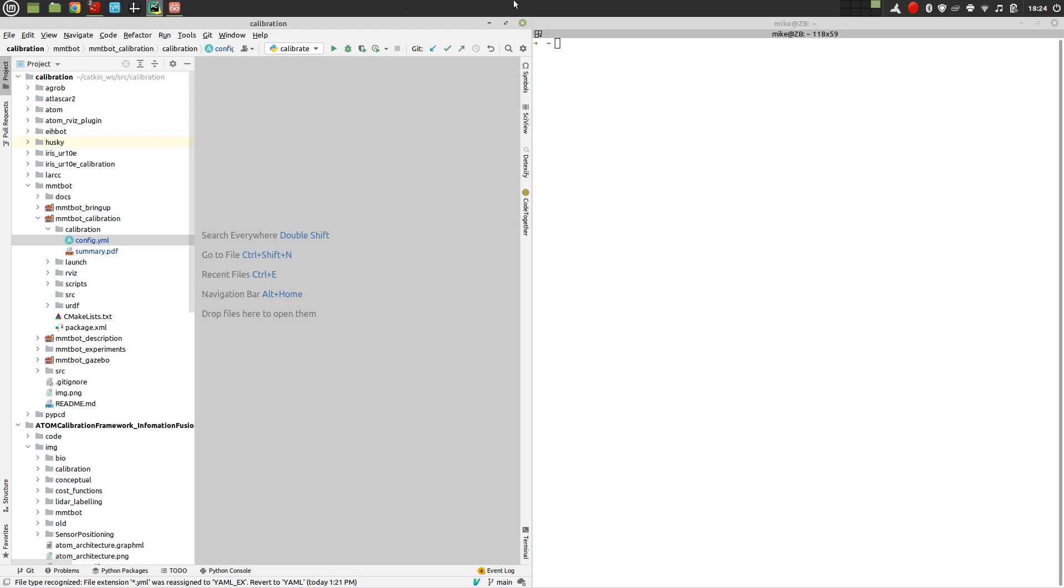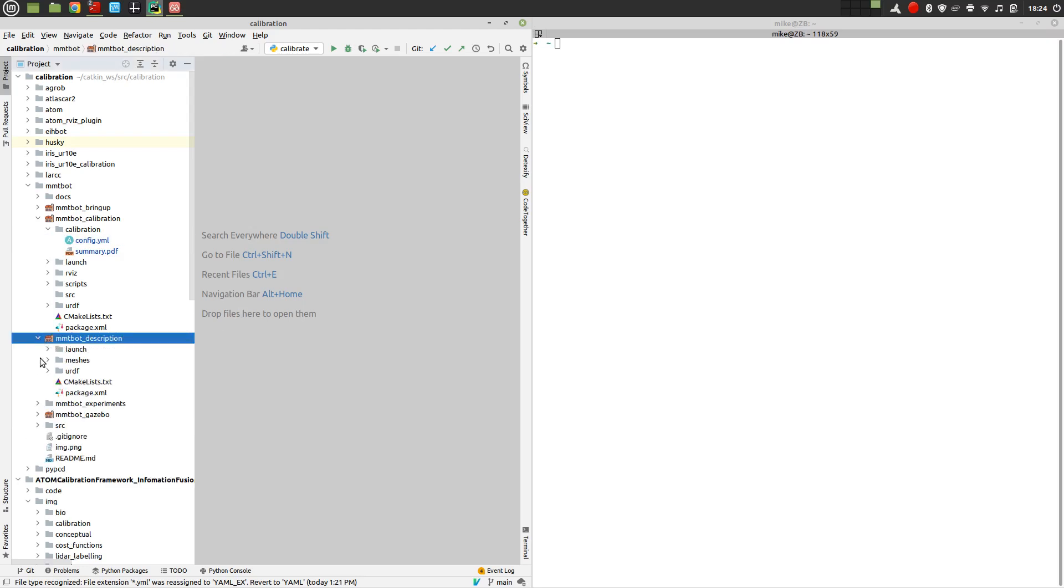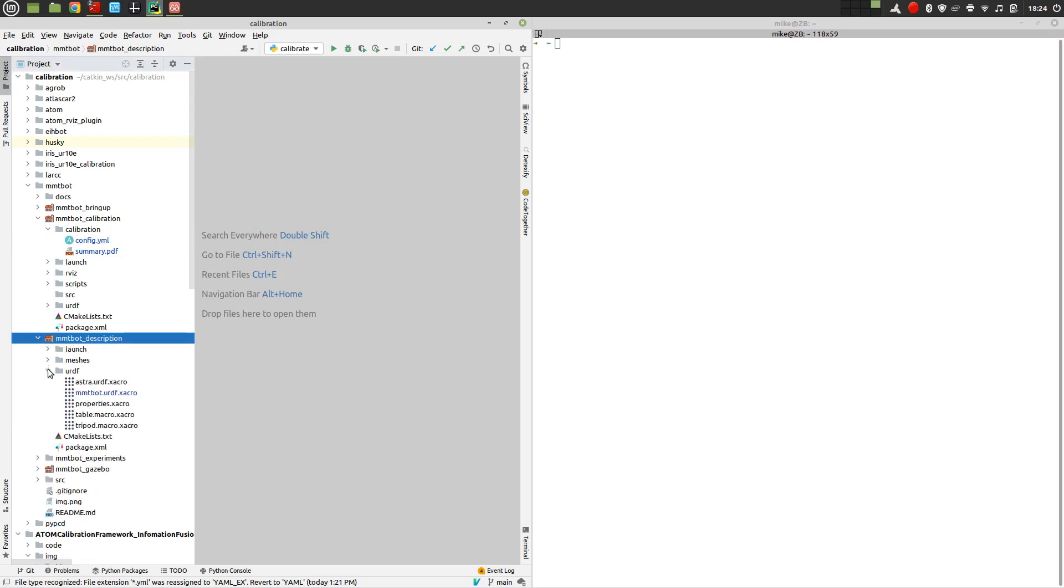First, whenever you have a robot, we are using MMTBOT for example here, we should have most likely a robot name underscore description, which is where we have the URDF file for this robot. In ROS, this is how robots are represented. We have some meshes, we have some launch files if needed, and then we have a URDF file for the robot.